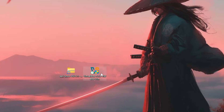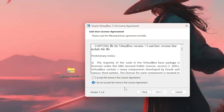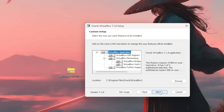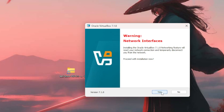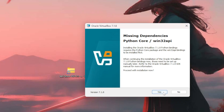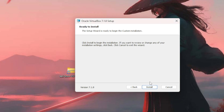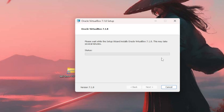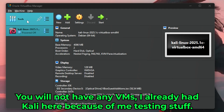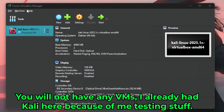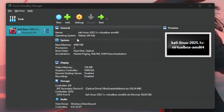The installation process is straightforward — just launch it, click Next, accept, press Next, Yes, and Yes. Just leave everything as it is, press Next, then Install. Wait about two minutes and it'll be installed. You'll then get the Oracle VirtualBox Manager window, which means VirtualBox has been installed successfully.